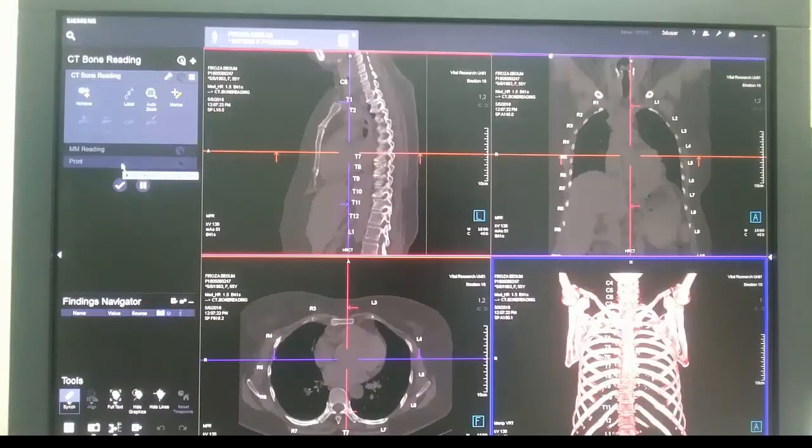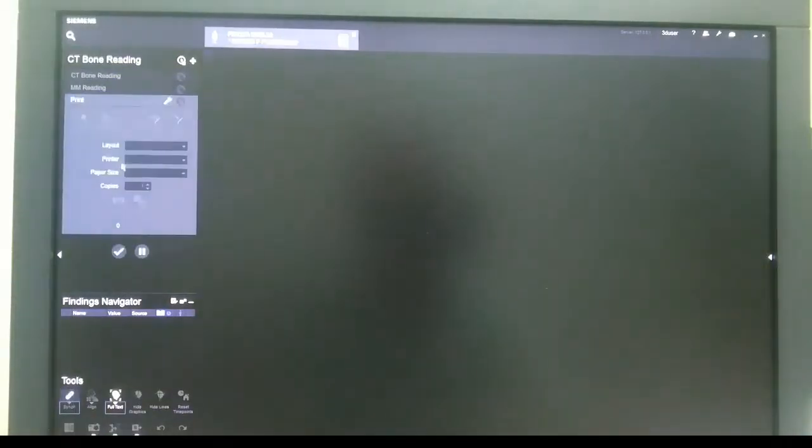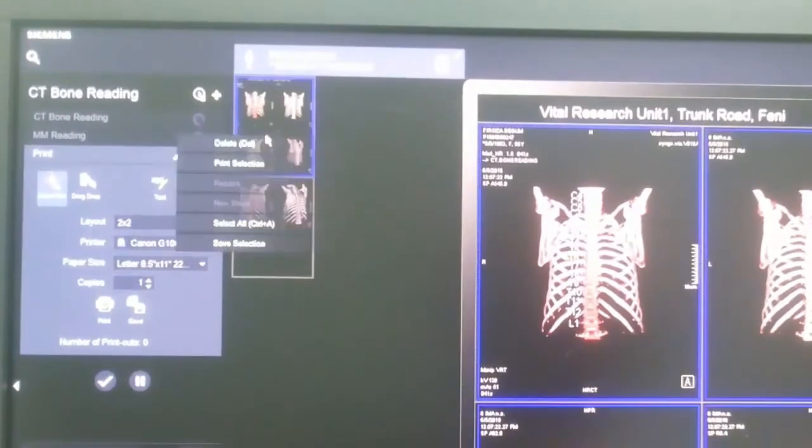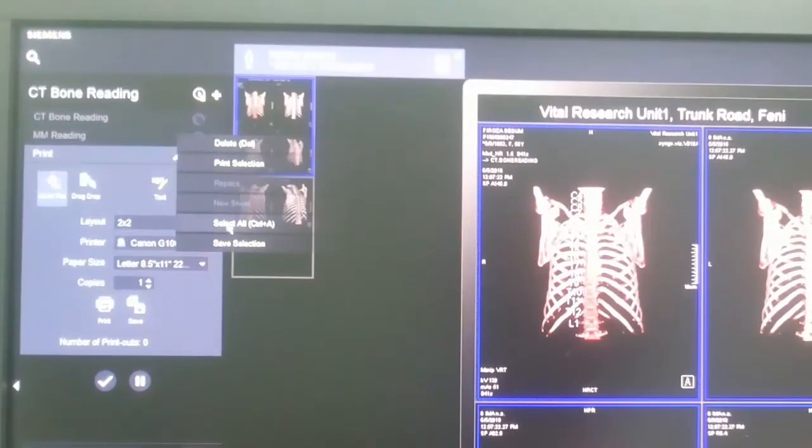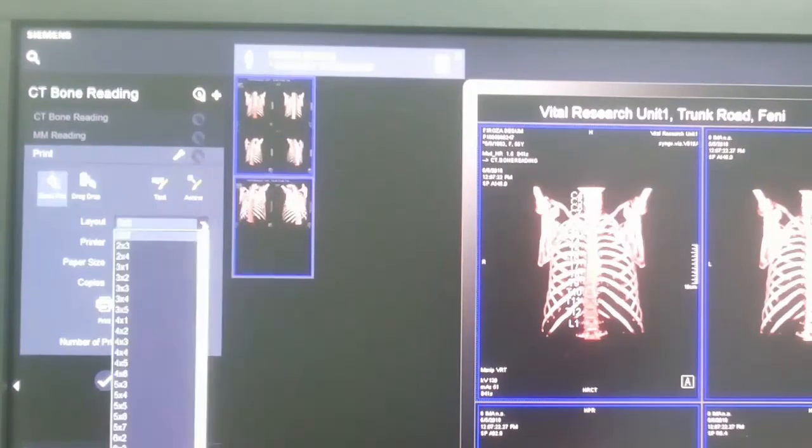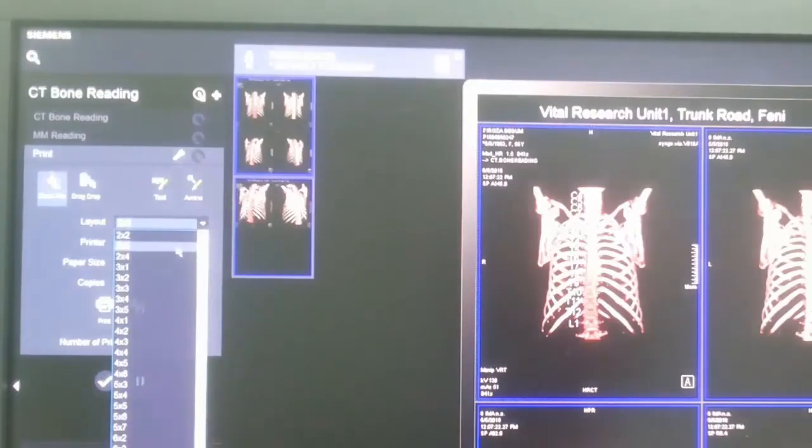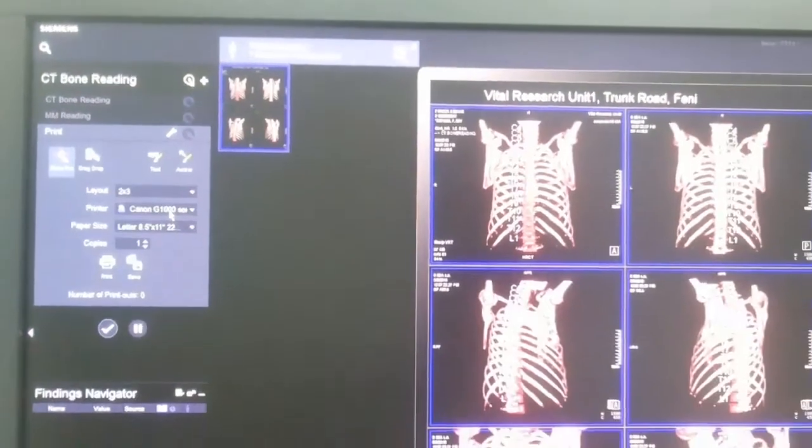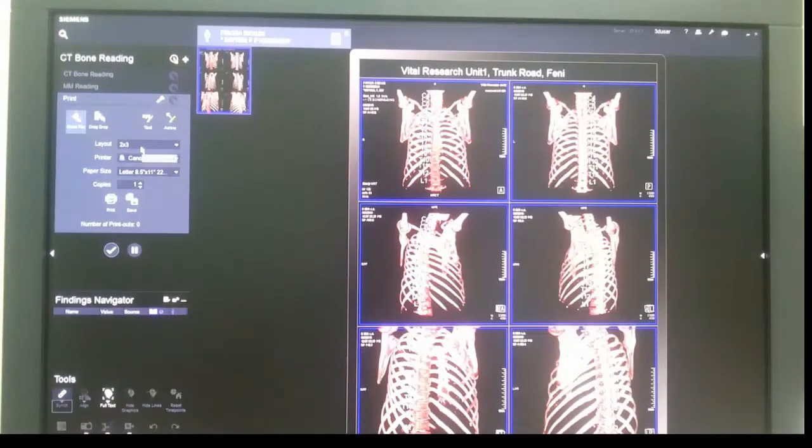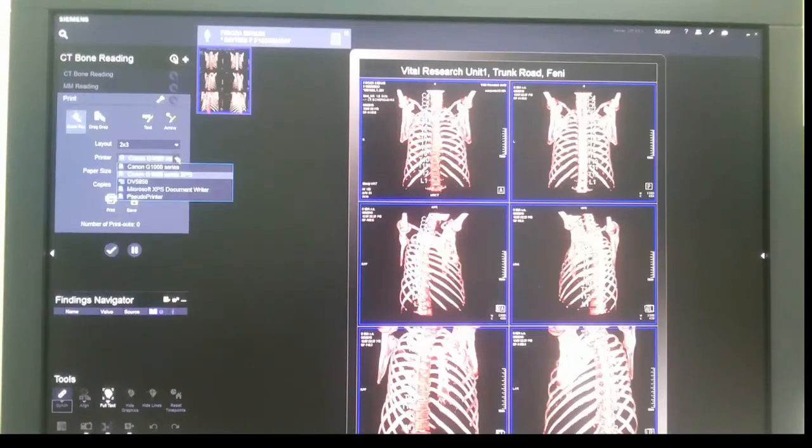Go to print. Right button click, select all. Layout, two by three. Printer: Canon.